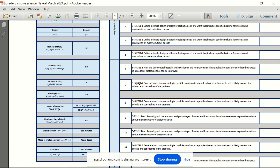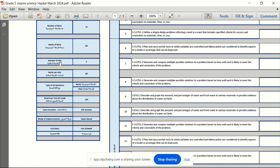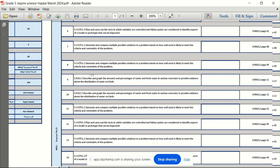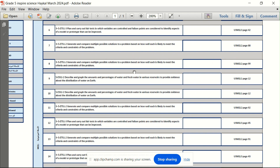The imtihan will be waragah. The imtihan will be 60% multiple choice — you choose A, B, C, or D. And 40% FRQ, which means writing, uqtub. You write down the answer to the sual, maybe one or two sentences. Use the haikal and the kitab to do your murajaa.